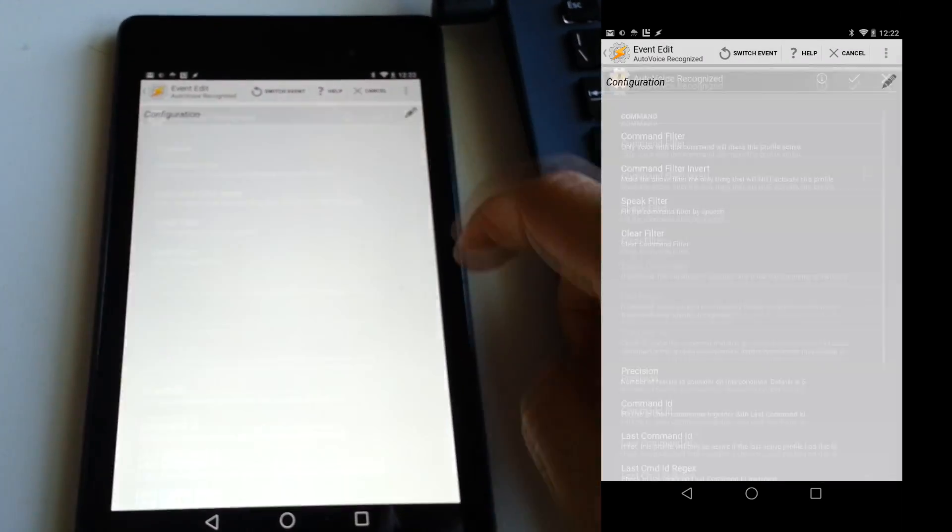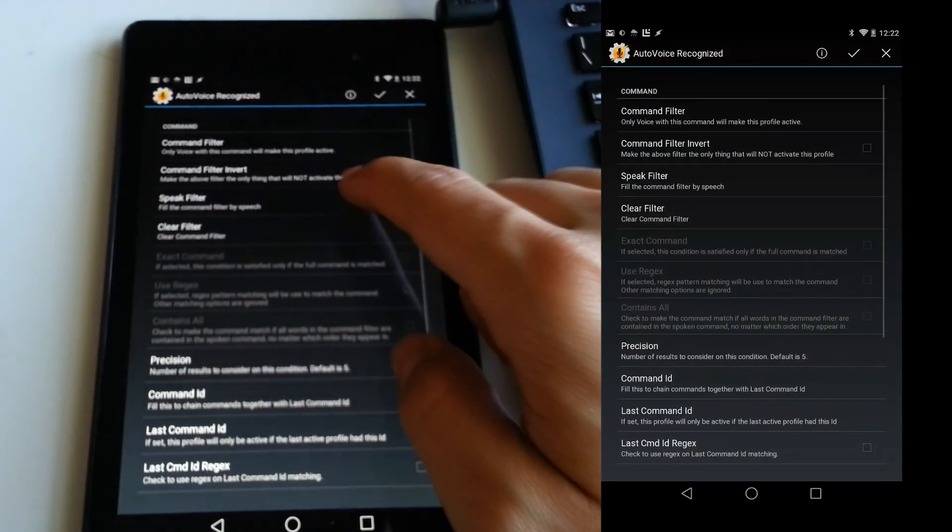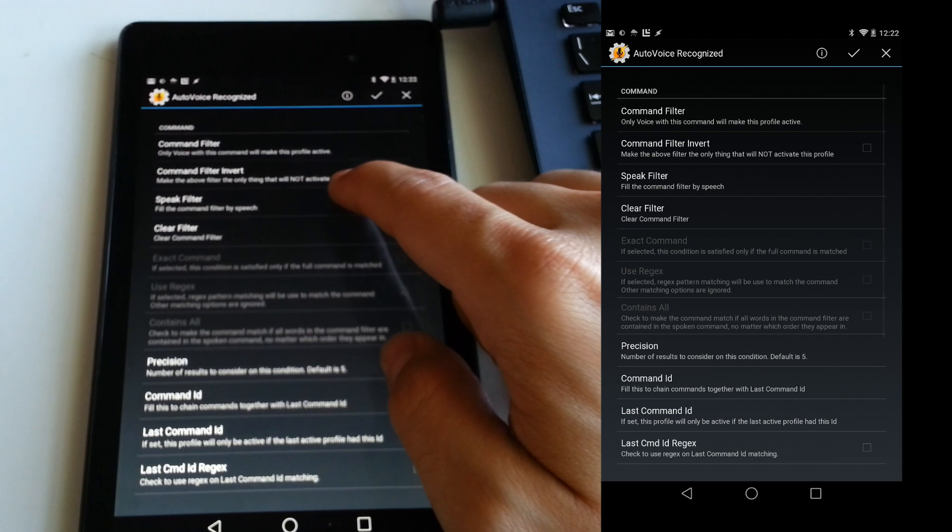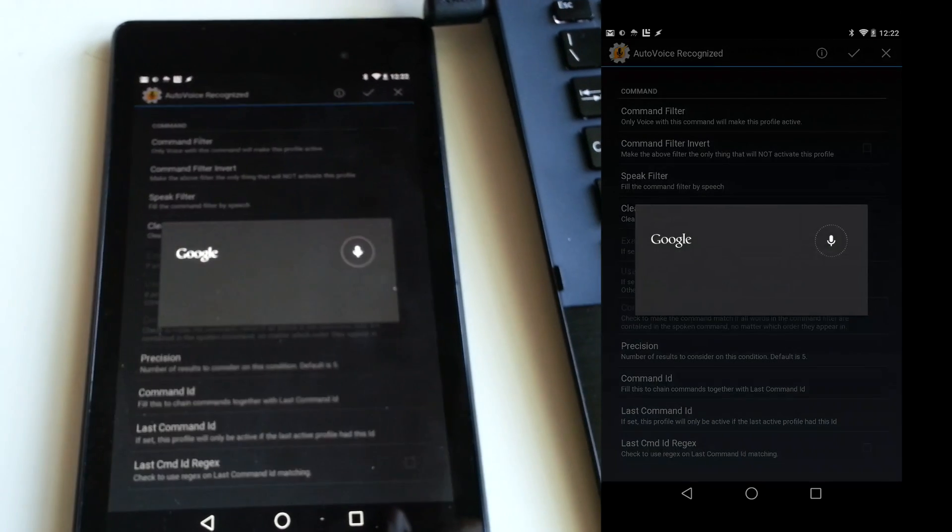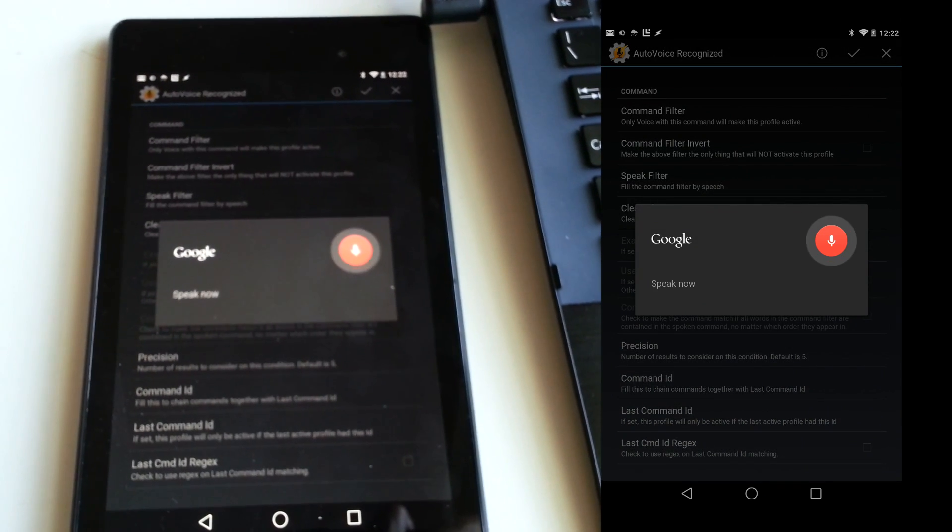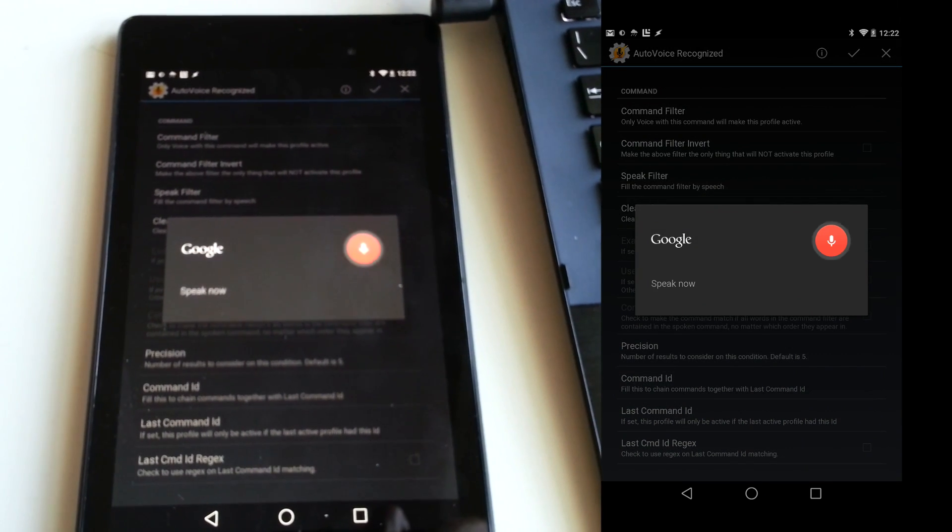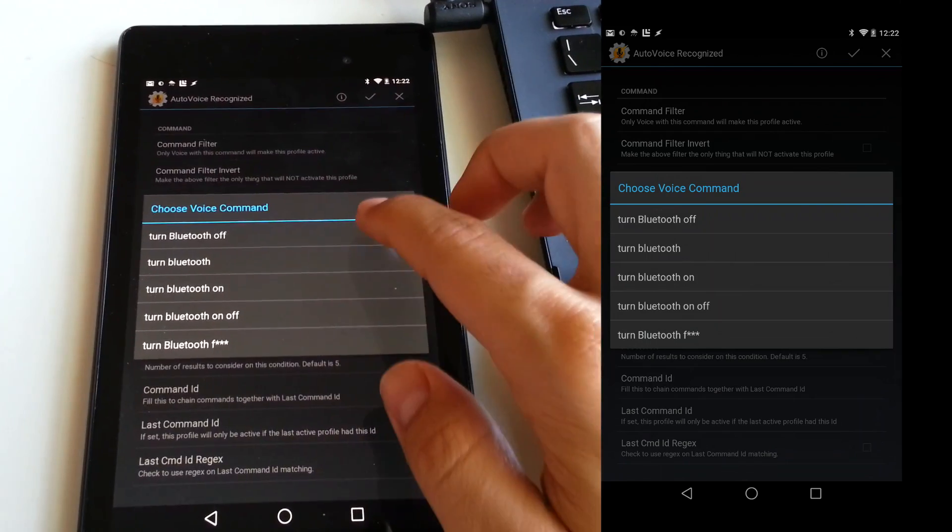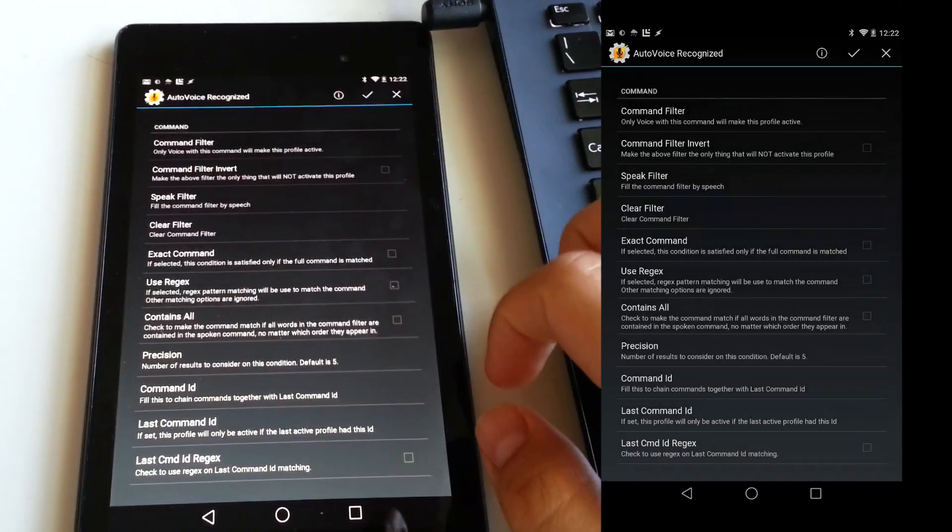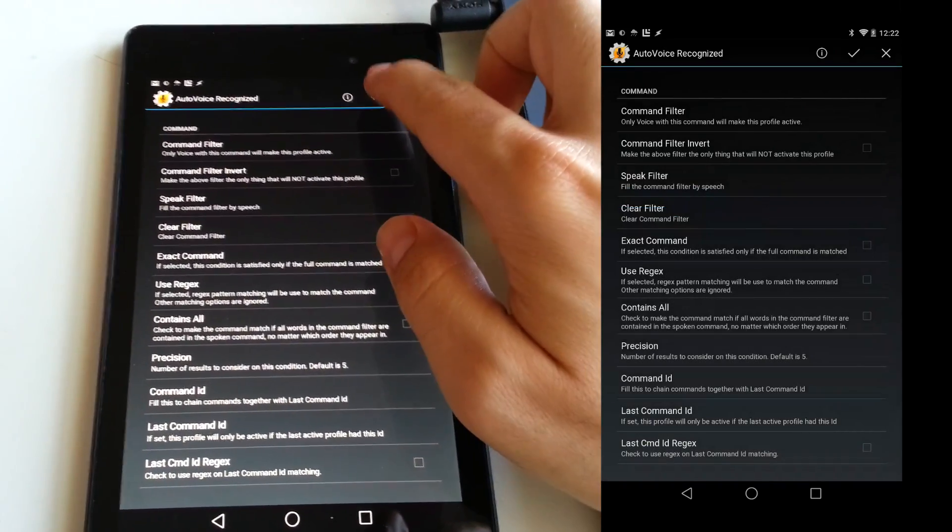Go into the settings, select Speak Filter, and simply say the command that you want to create. Turn Bluetooth off. Select the command and accept the settings.